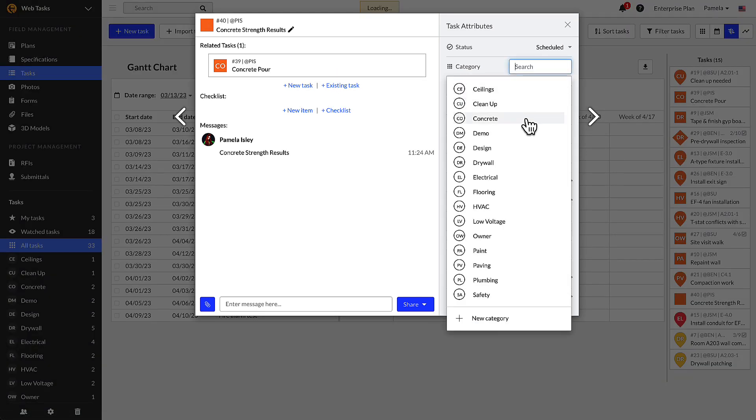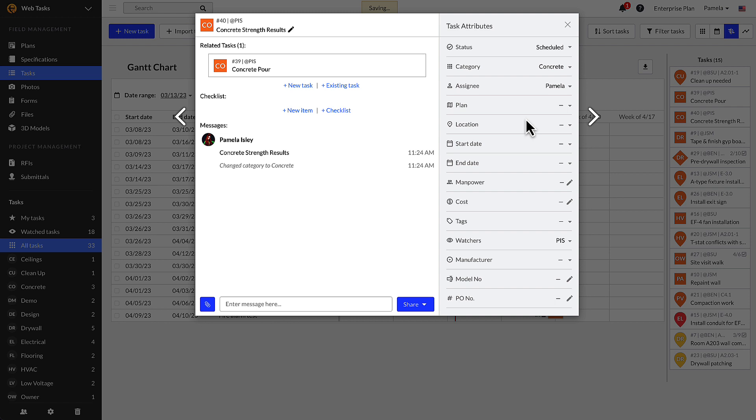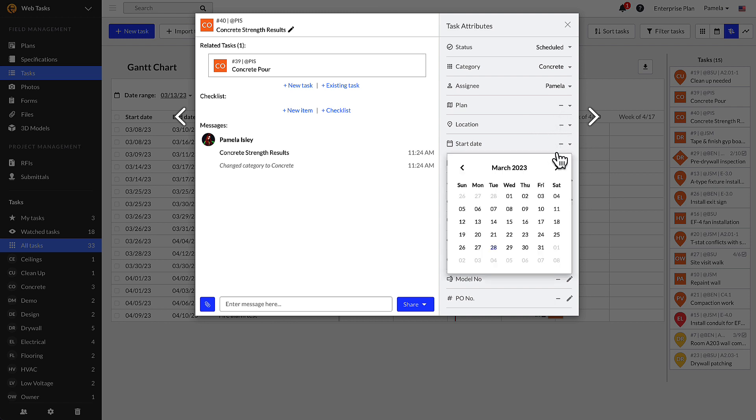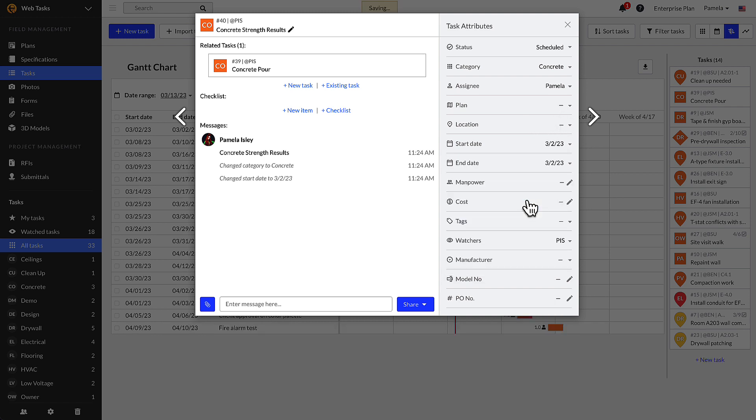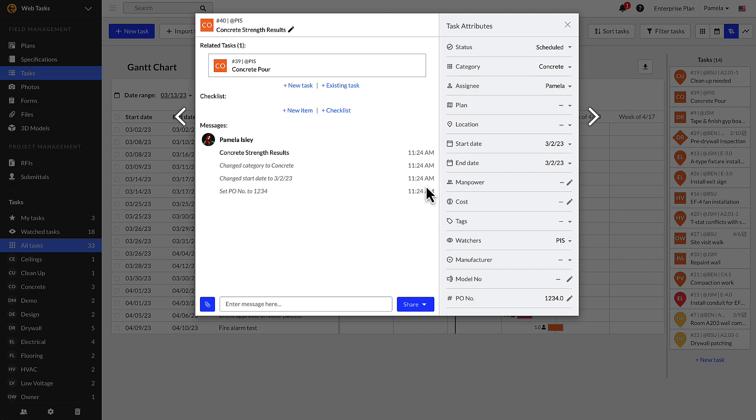You are able to update any of these task attributes. Depending on the attribute type, you may have a dropdown, calendar, or a text slash number entry. Click on the attribute to populate or update it, and Fieldwire will record when changes are made, so you can track project progress.